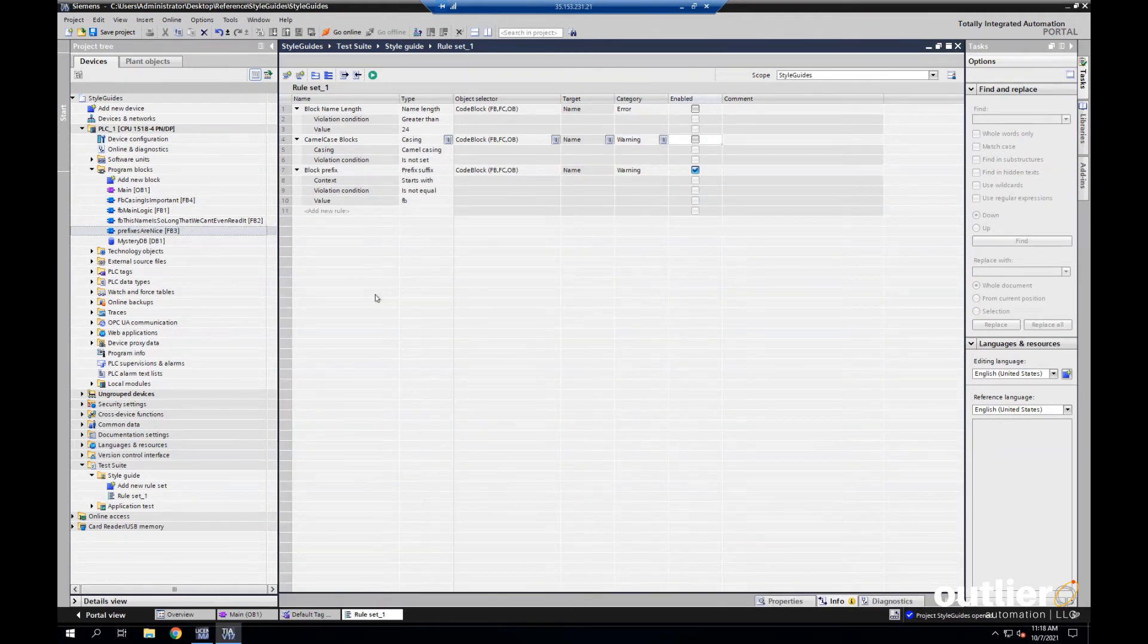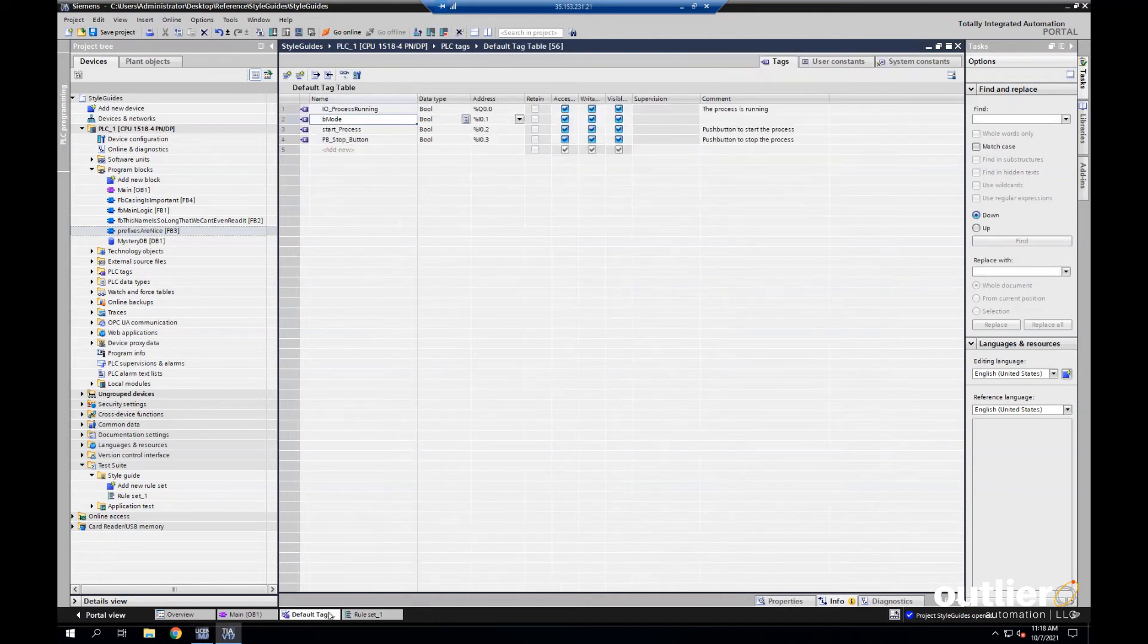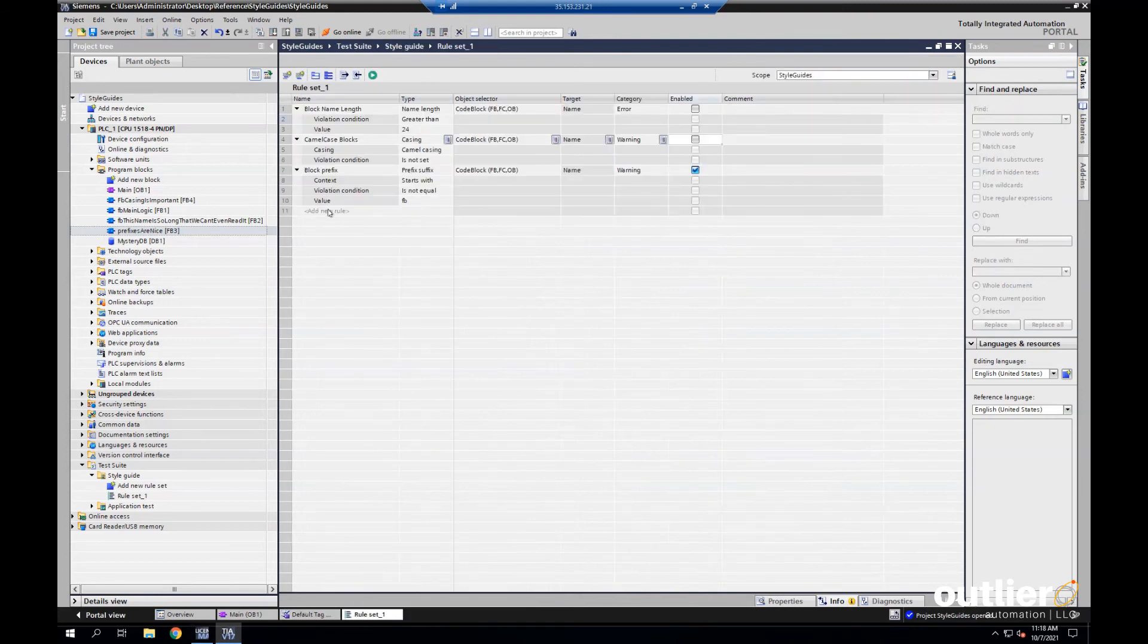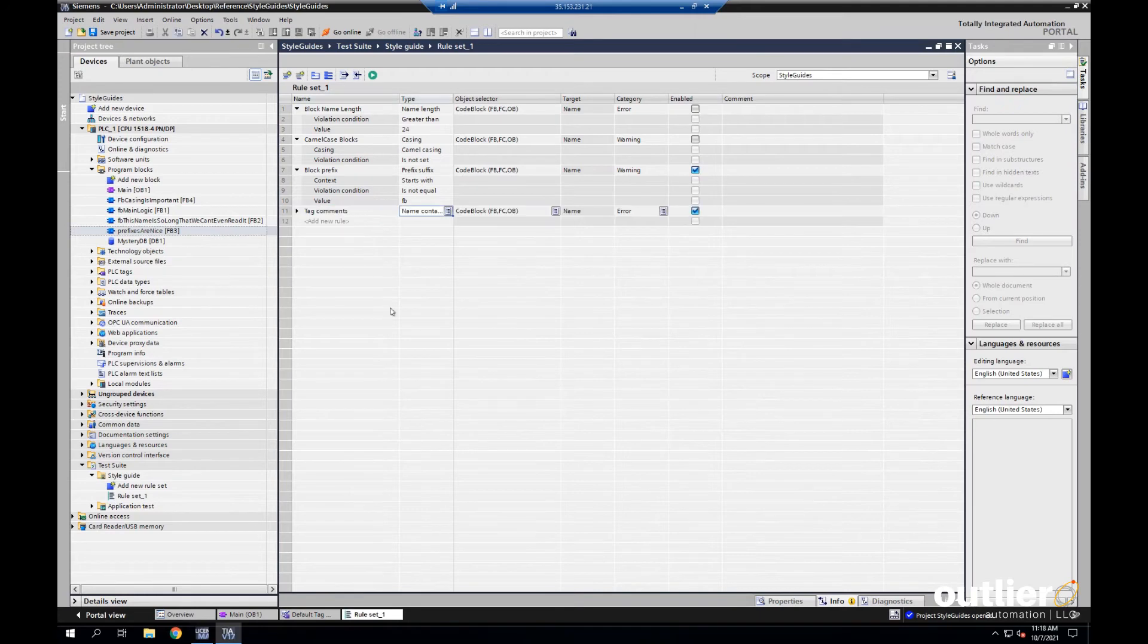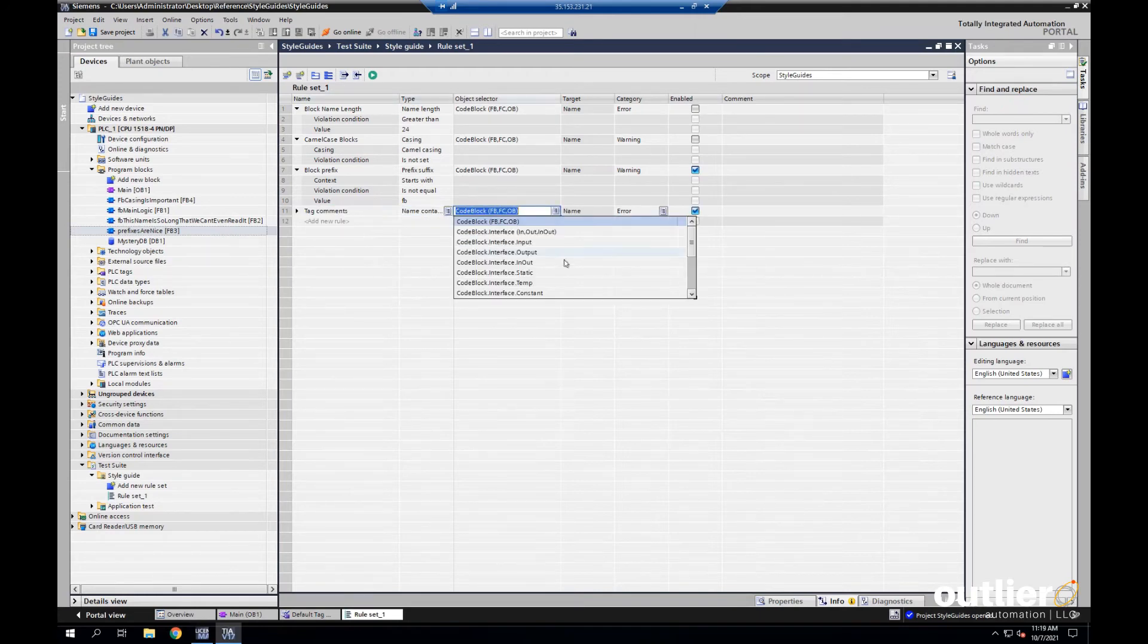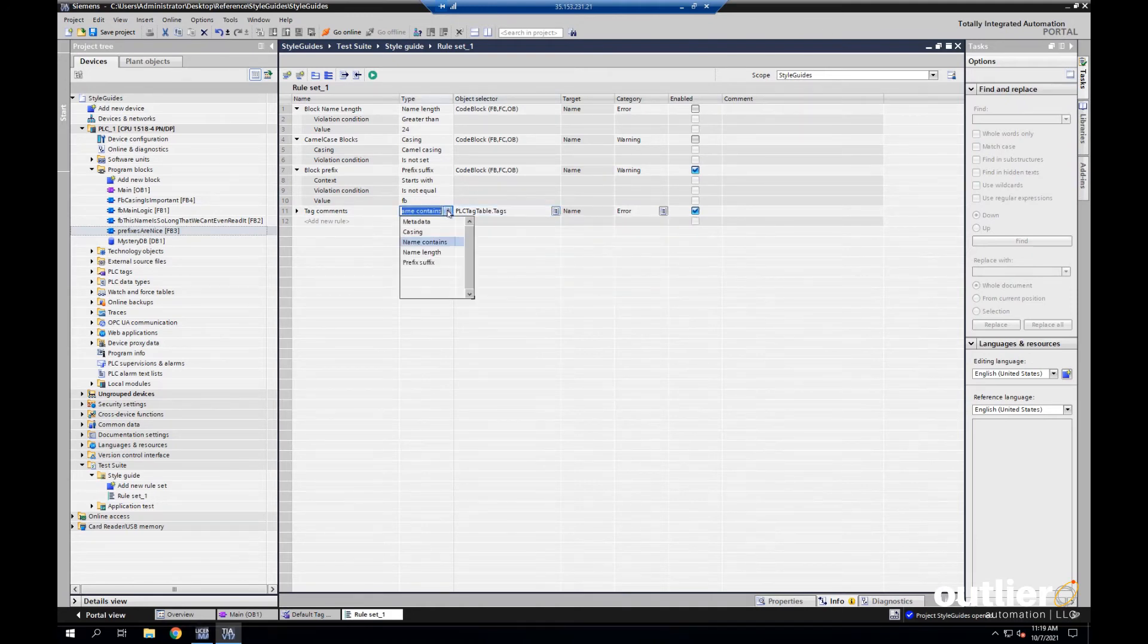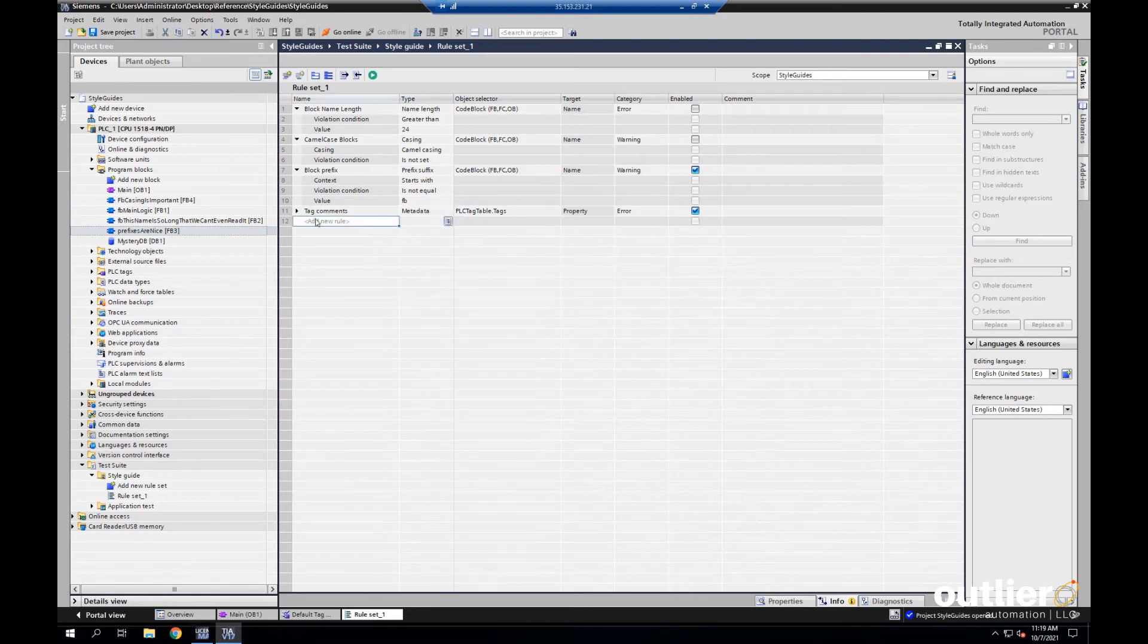Now, another thing that Liz pointed out is that our tags don't all have comments. So, let's go to the tag table. We see B mode does not have a comment. So, we'll make a new rule and call it tag comments. This time, we're going to point it at tags. So, we use the object selector. Here we go. Then for the type, we'll choose metadata, which is kind of like a catch-all for a bunch of data about the tags.